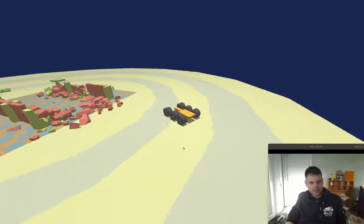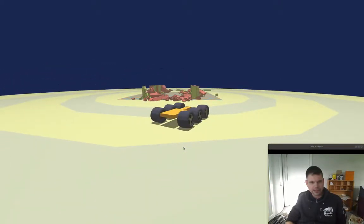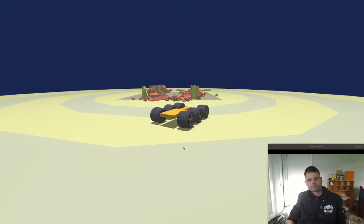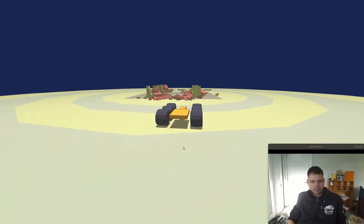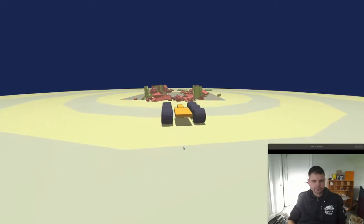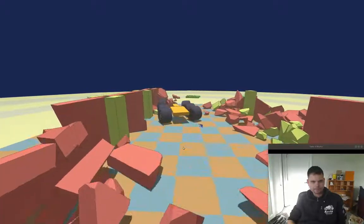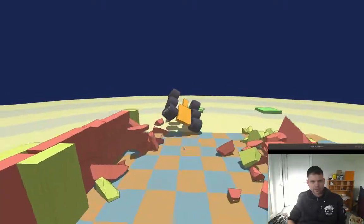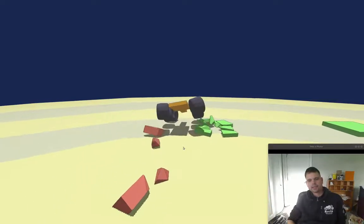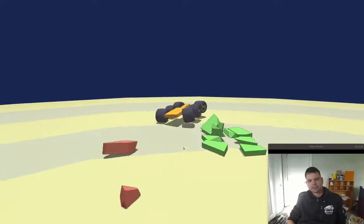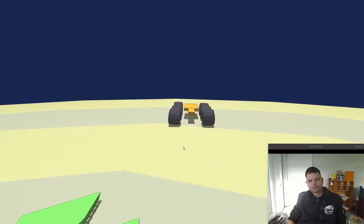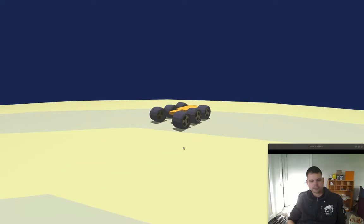So that's where it is at the moment. I'm pretty happy with Bullet. Thank you for watching, and let's see where this game ends up. Bye.